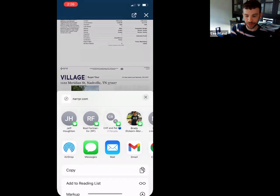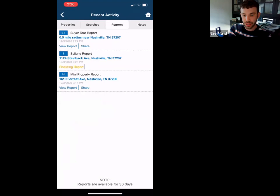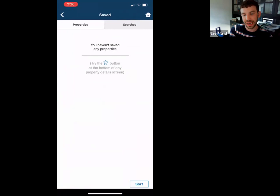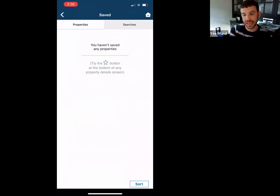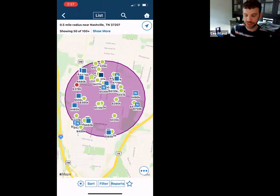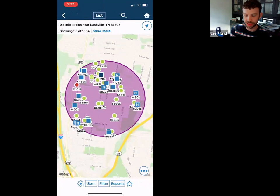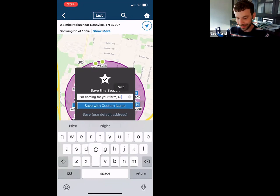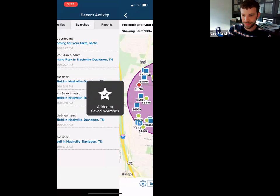From there you can just send it over to whoever — text it to your client, they can keep it on their phone, or you can print it. Under saved, this is where any properties or searches you've saved live. If I liked a search, I'd just tap the star to save it, and then it will be under saved searches.